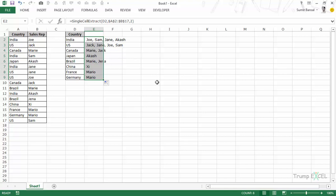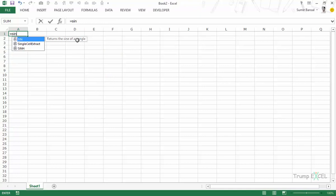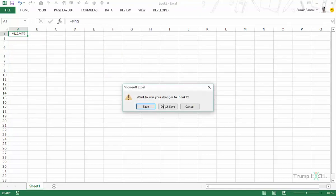Now this add-in is available. Let's try again. I open a new workbook. This is book 2 and if I type this name single cell extract, it's available here. Let me close this workbook.